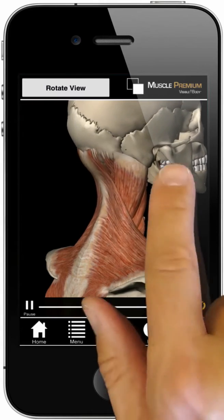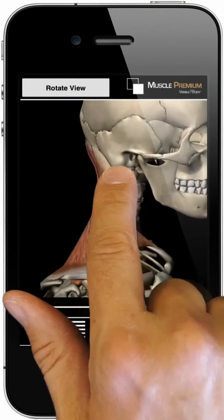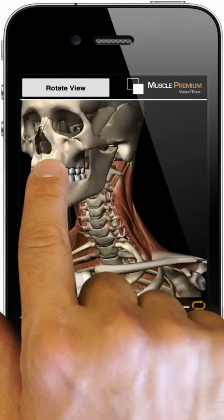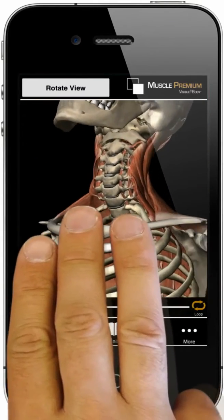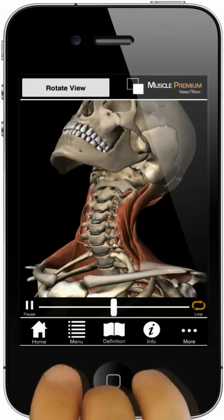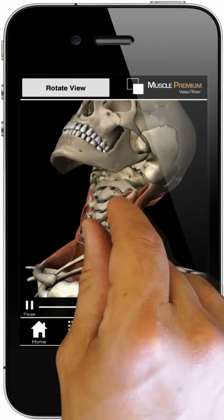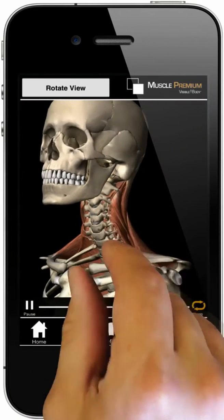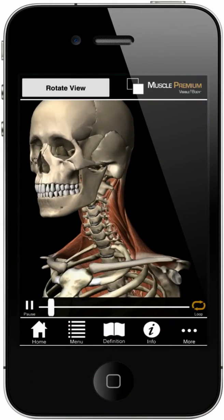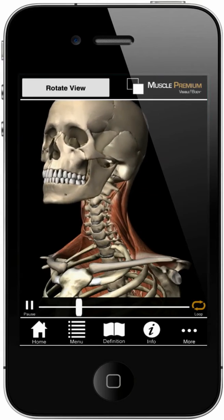Customize any view by using one finger to rotate the model, three fingers to pan, or pinching open and closed to zoom in and back out.